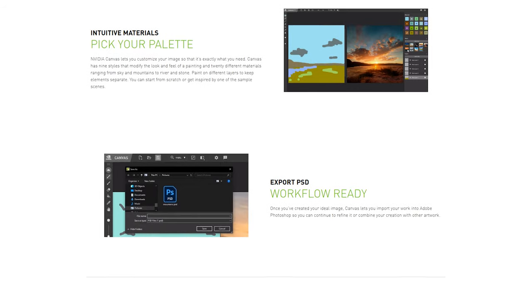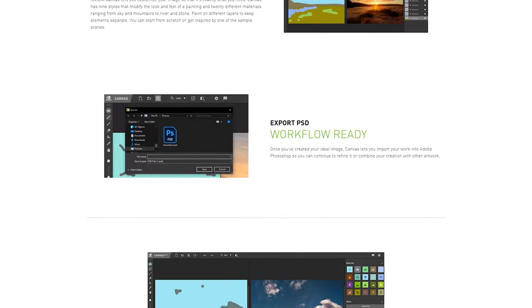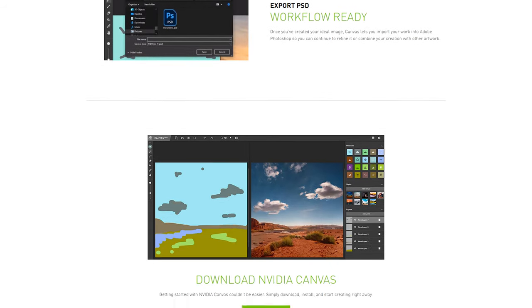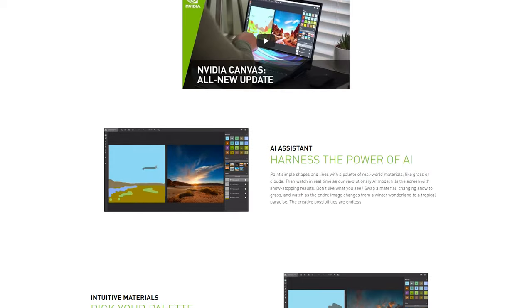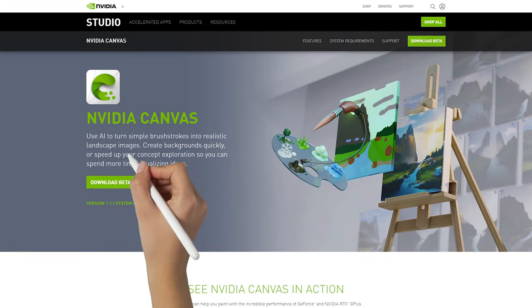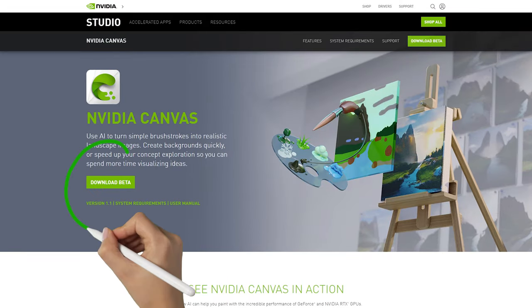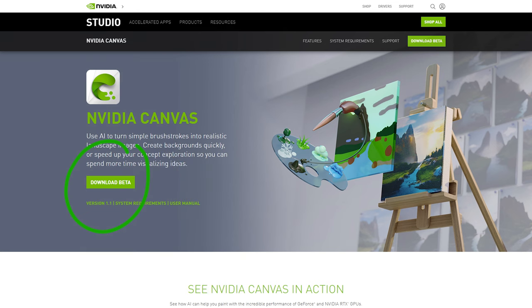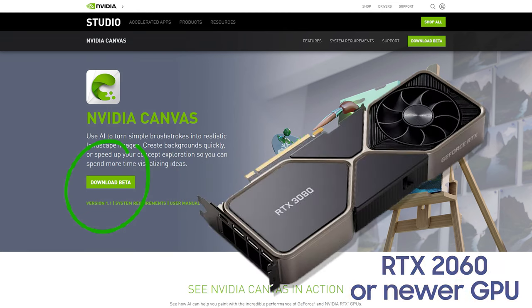Let's go over how to use Canvas to make your own realistic landscape photos. Install the beta using the link in the description and follow along. Quick note: you will have to have an RTX series card and the latest drivers to use this app.